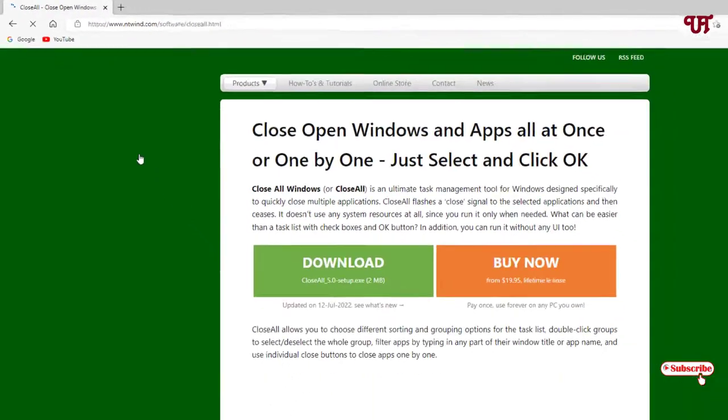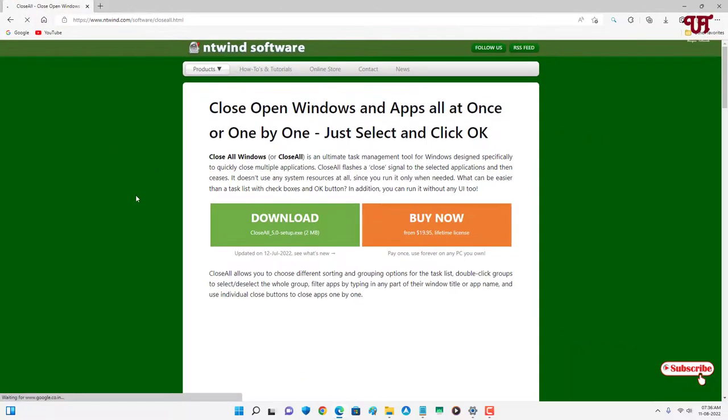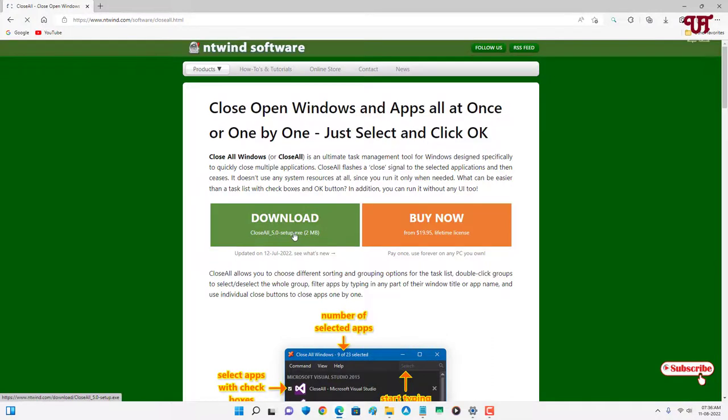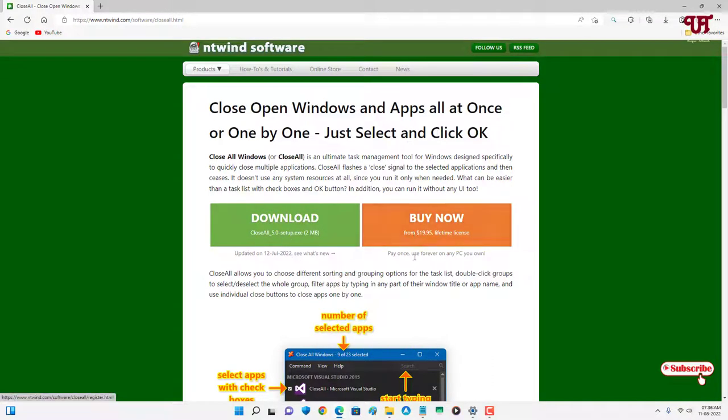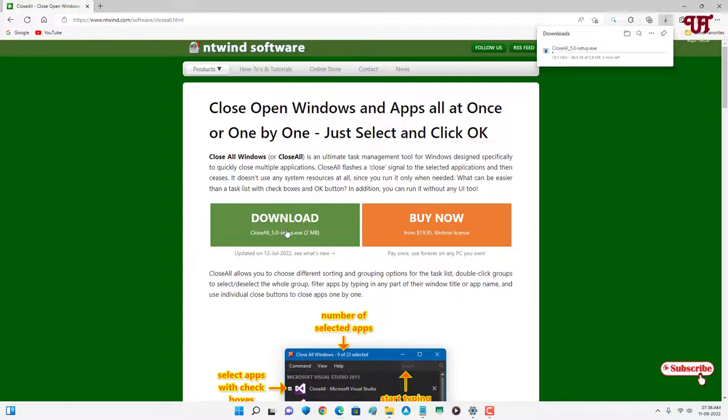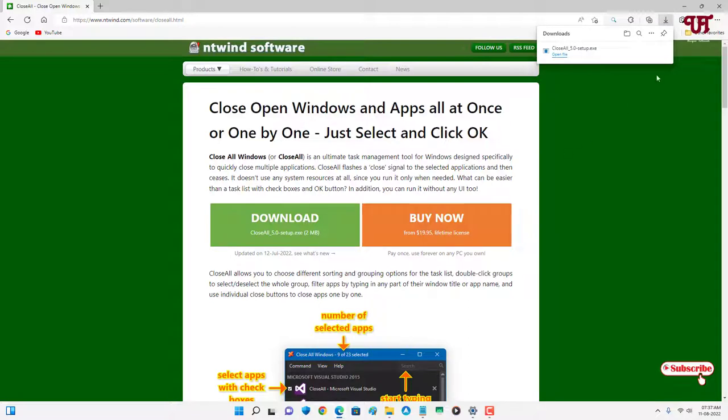Now you can see the Download Now option. There is one premium version also which you can buy later on, but we're going to use the free version. Just click on download to download this software. Wait for a few seconds until the downloading is complete. Finally, the file has been downloaded.